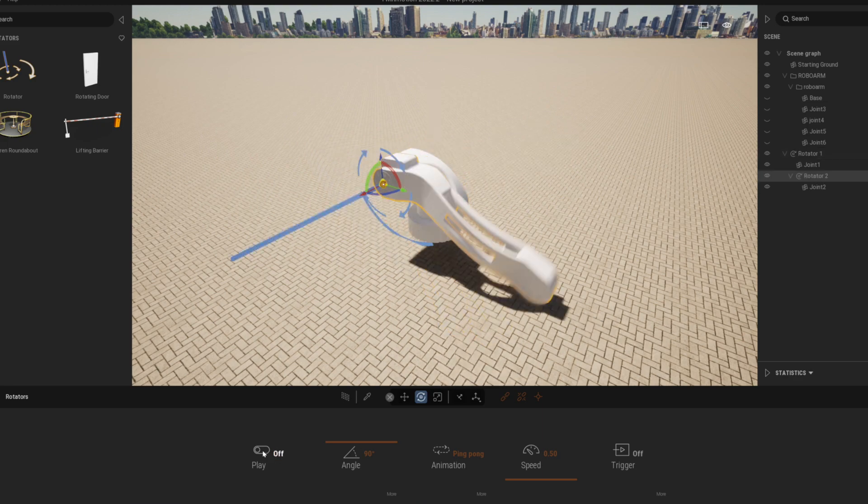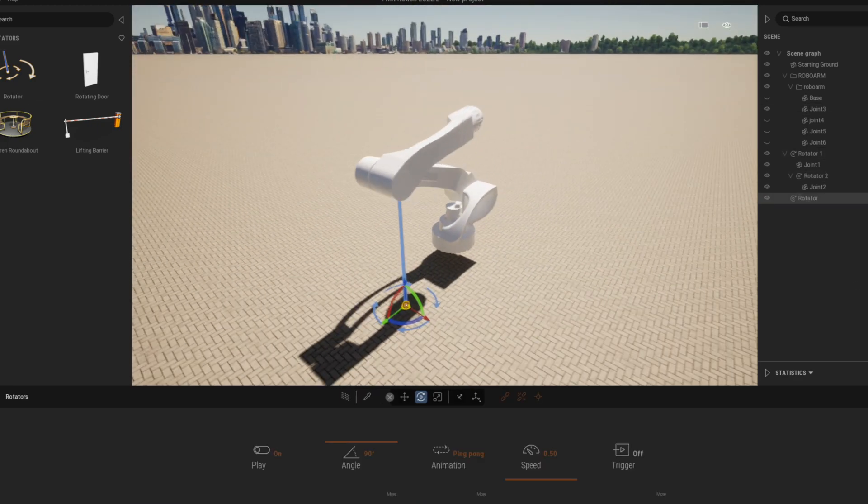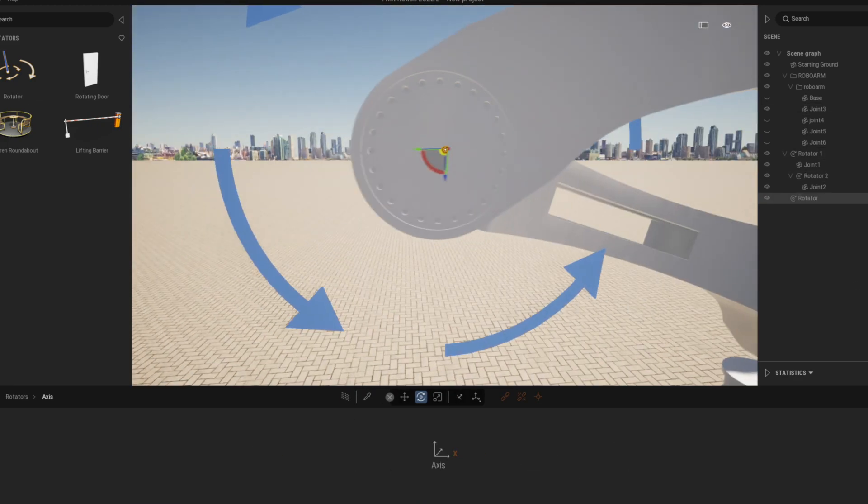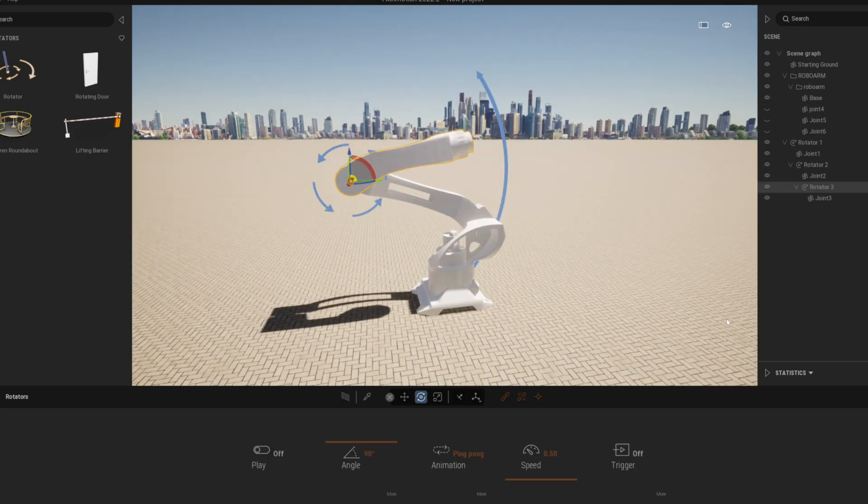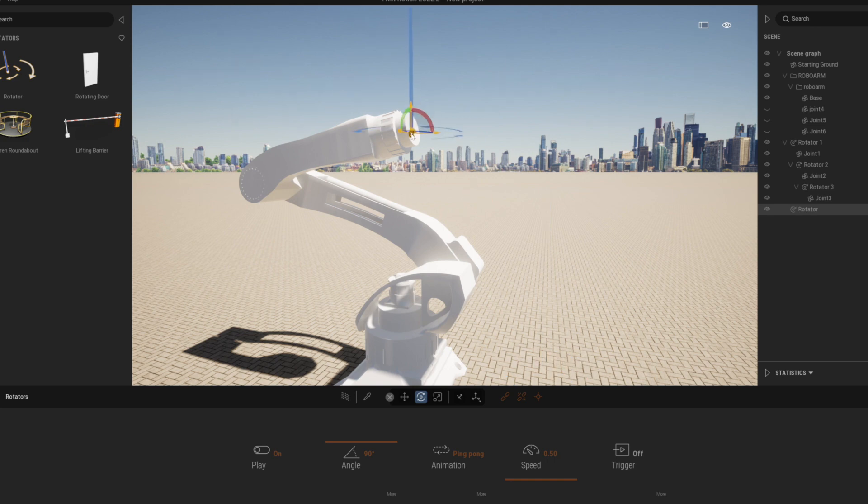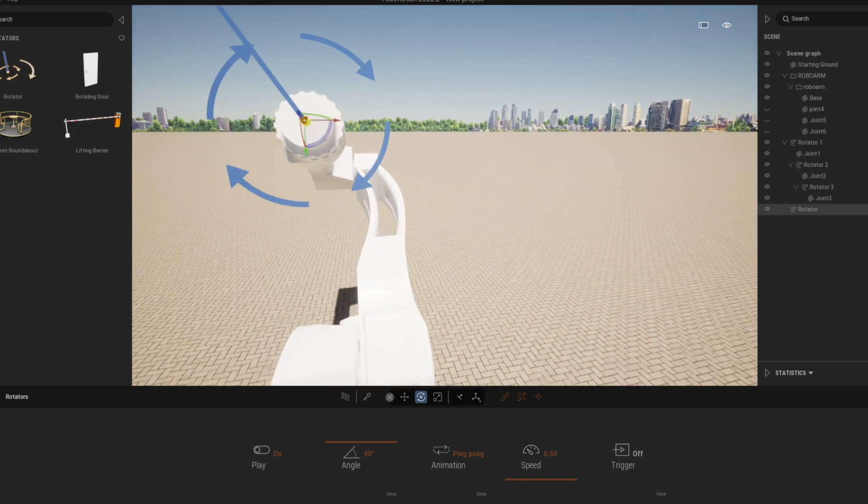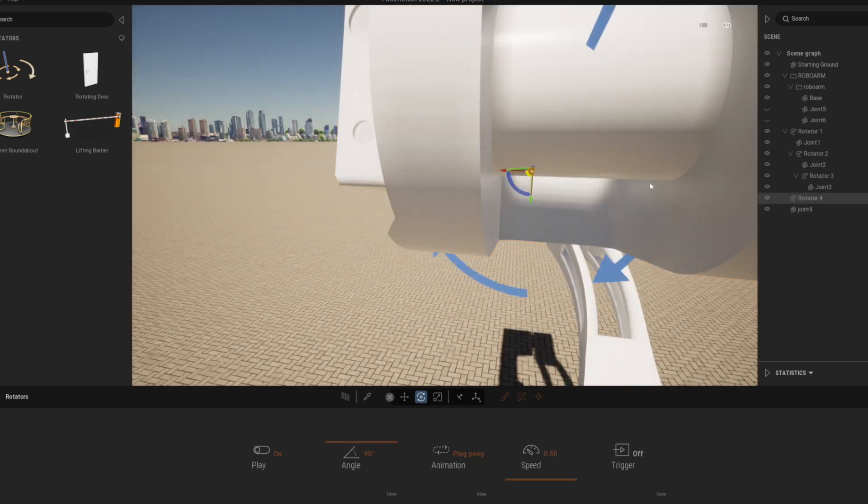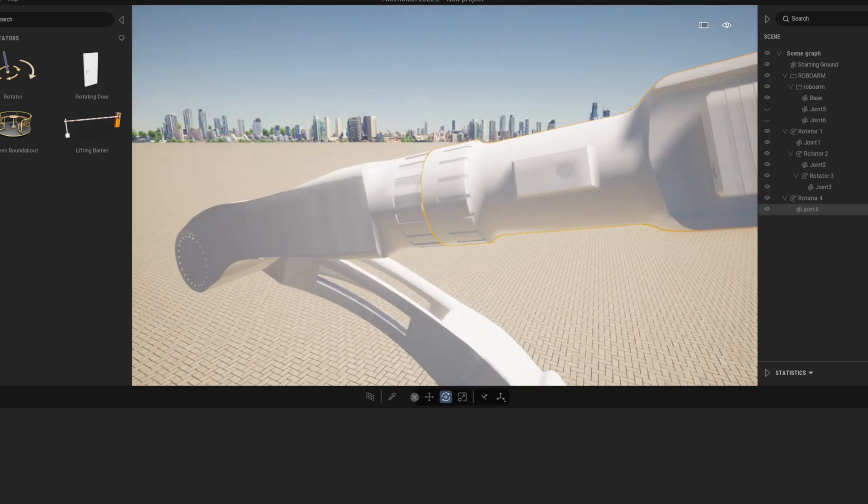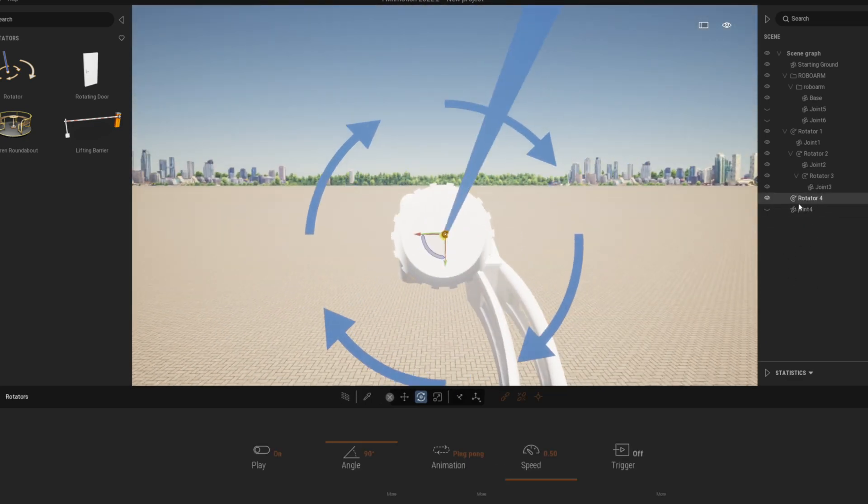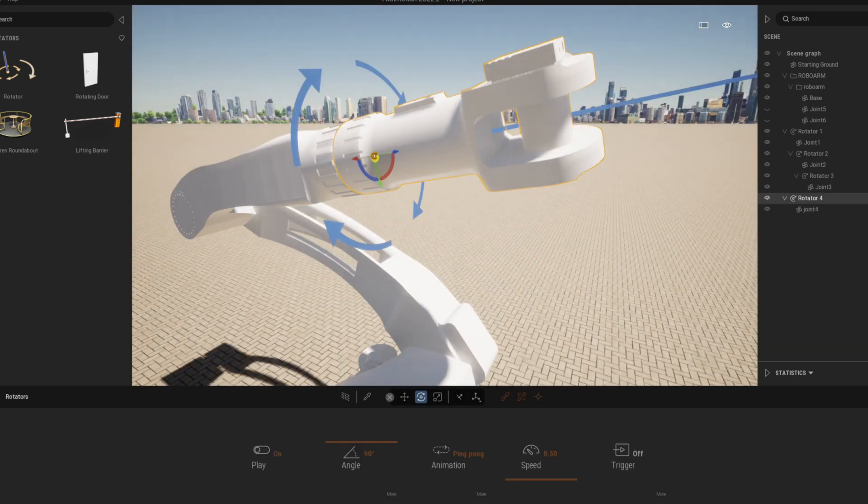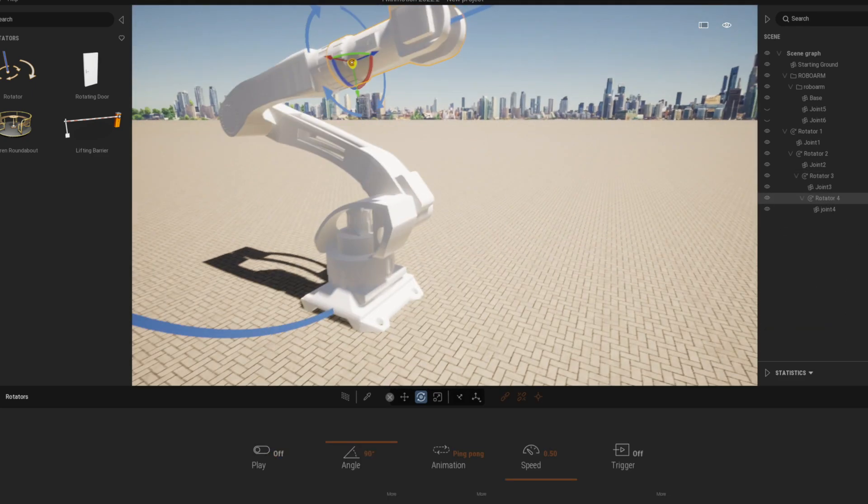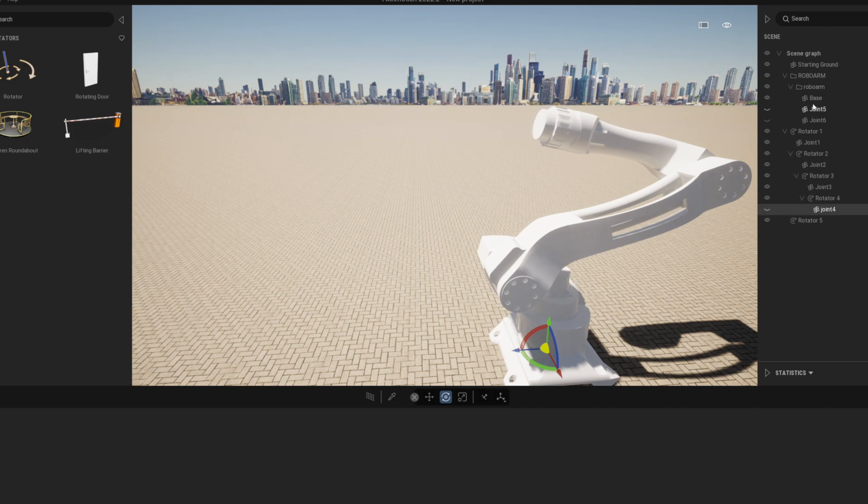I am speeding up this video a bit now because the same process is repeated on every joint. It is important that you remember to connect the rotators inside each other in the correct order. The third goes inside the second, fourth goes inside the three and so on until all the joints of the whole robot arm are ready.